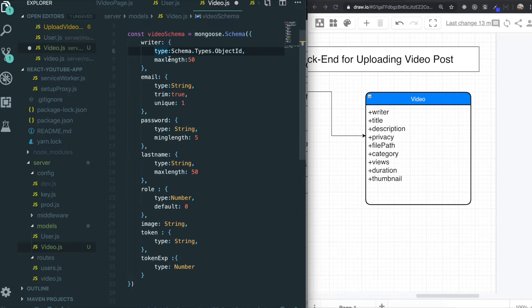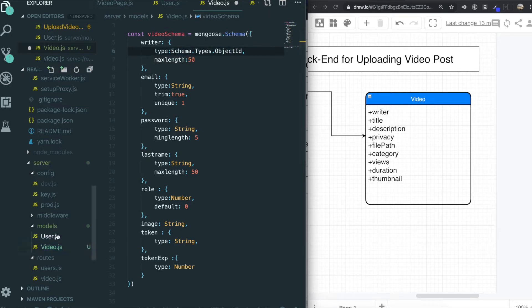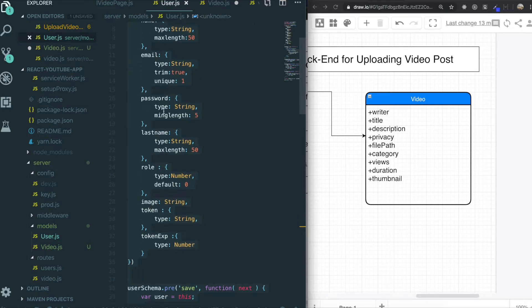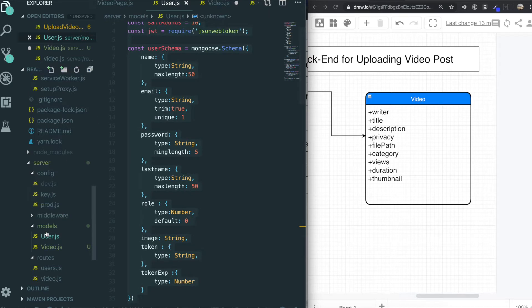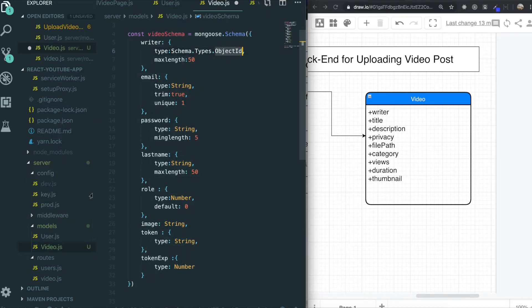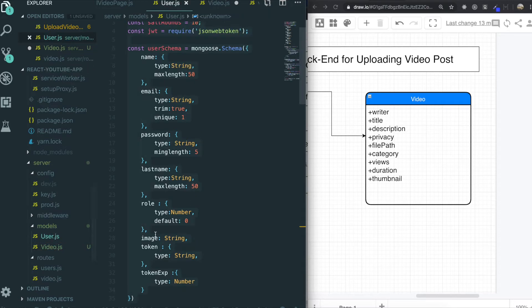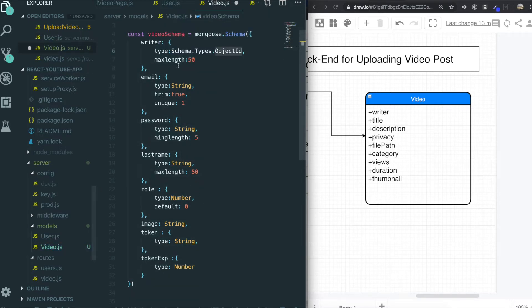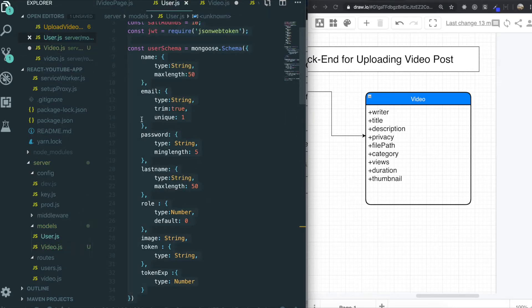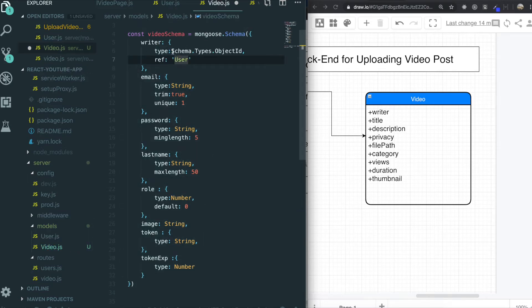The reason why I use type like Schema.Types.ObjectId is that by doing this, we can bring all of the user's data. So if we know this ObjectId, we can bring all of the user's data. So we will say ref: 'User'. By going into the user's collection, we get all the data for this writer field using Schema.Types.ObjectId.